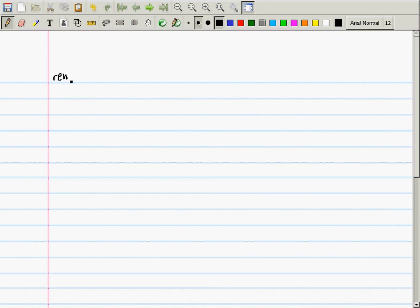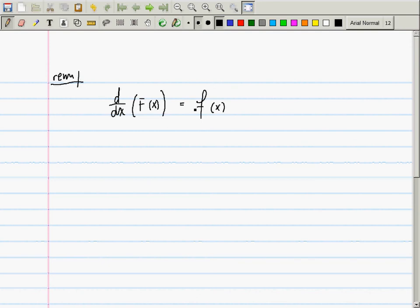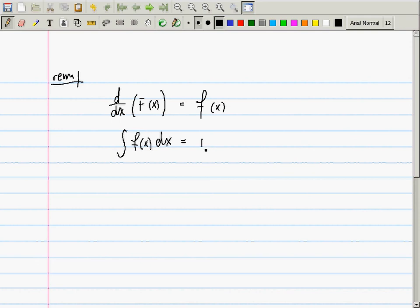First, we have the notation that if the derivative of big F of x is little f of x, then this is a mathematical sentence read aloud as 'the derivative of big F is little f.' There's another way to say this: the antiderivative of little f is big F plus C. This plus C indicates that antiderivatives are not unique.